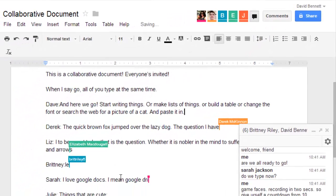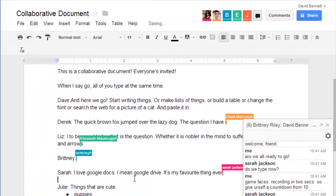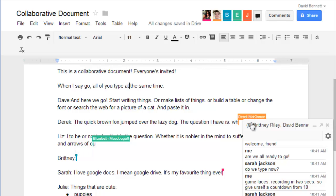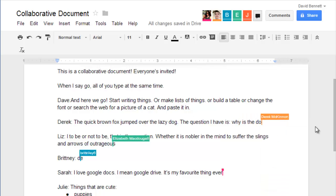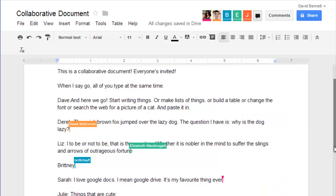Hope that this tour of the collaborative features of Google Drive has given you some ideas on how to better collaborate with your fellow classmates on group assignments. Thanks for watching.